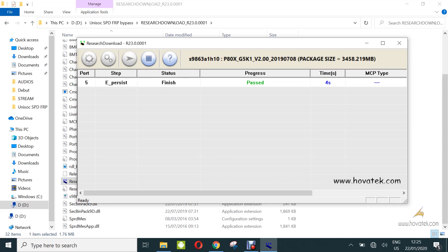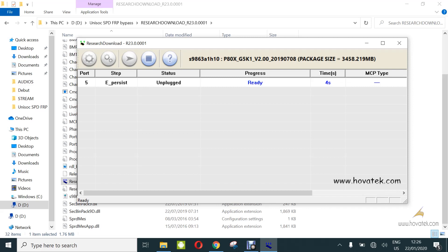Now once that is done, you are going to have a passed message. Now you can disconnect the device and power it up and FRP should be removed. So that's how to use reset download tool to bypass factory reset protection or FRP on the Unisoc or Spreadtrum Android device.